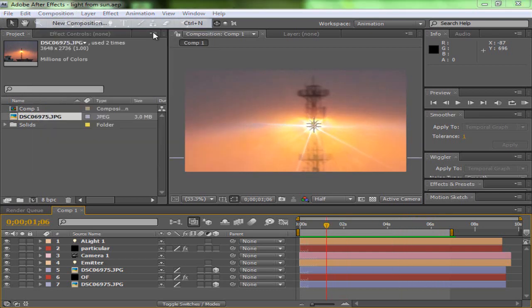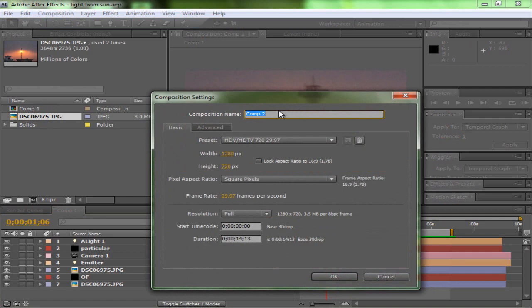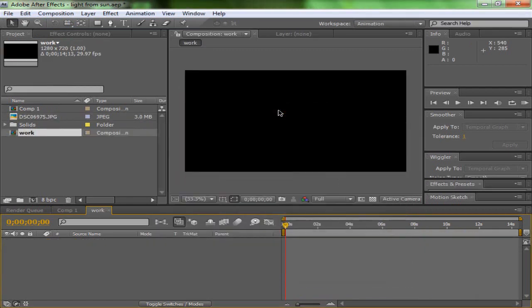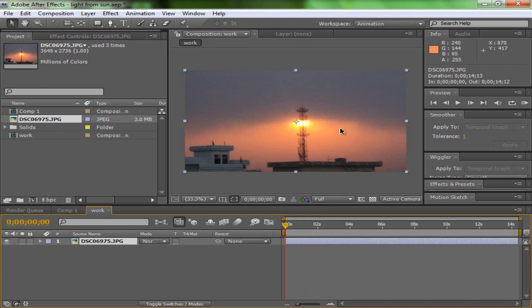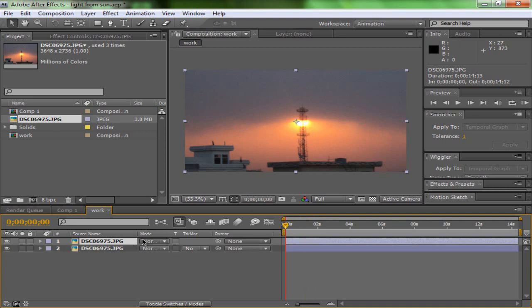Create a new composition, make it HD, and we'll call this 'Work.' Now we'll take our footage — it's a very nice background. You can also go outside and have some fun with your camera. As you can see, there are some clouds in front of the sun, so what I'm going to do is duplicate the layer and cut a mask of the clouds. Press Ctrl+D to duplicate, take the upper layer, and cut a mask.